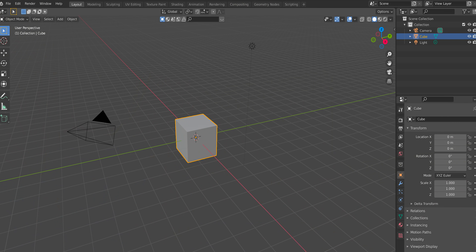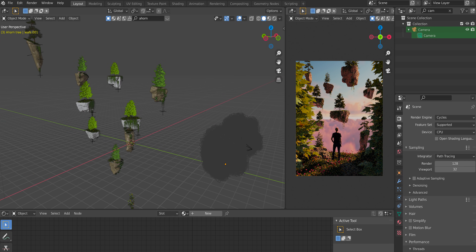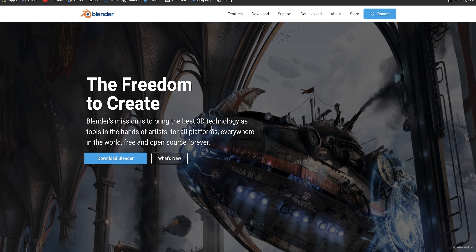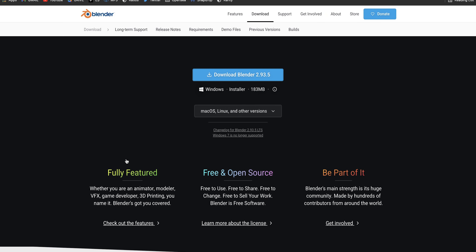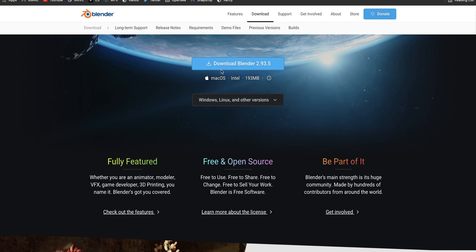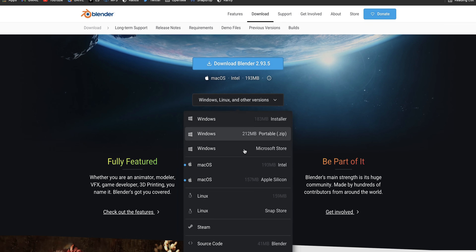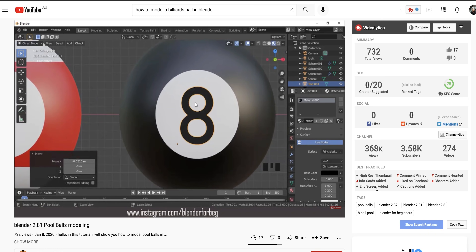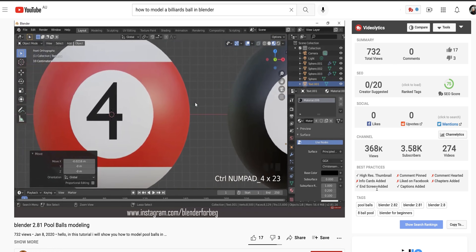How do you go from this to this? So first step, obviously go and download Blender — I'm going to leave a link in the description. It's completely free, which is amazing. It's such a powerful software and it's open source, so there is such a huge community behind it. I remember one time I searched up how to model a pool billiards ball and there was literally a tutorial on that specific thing.